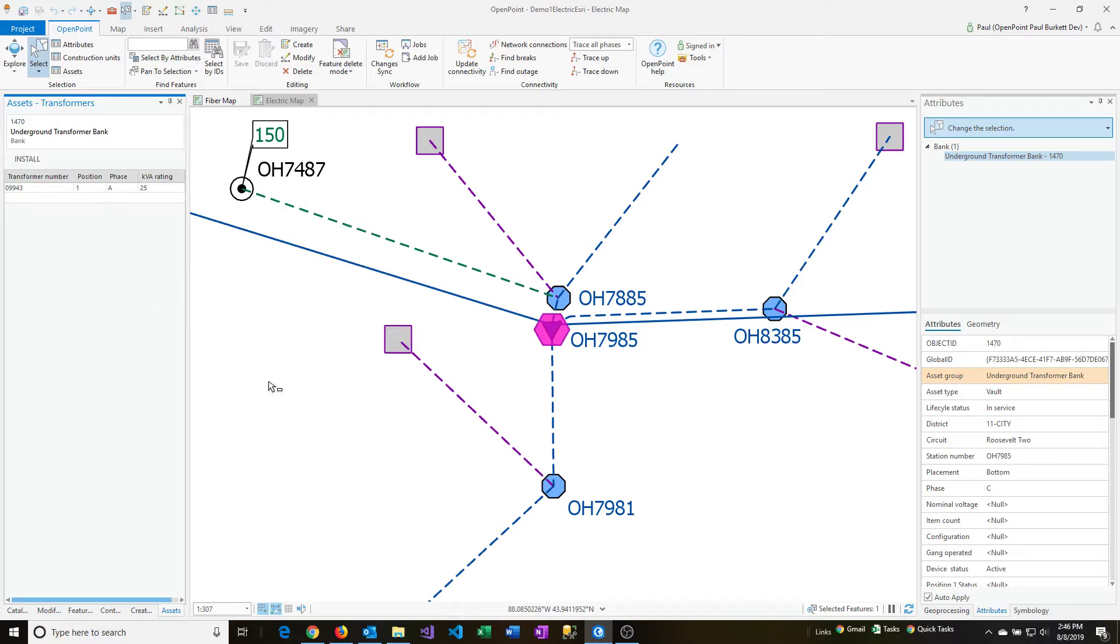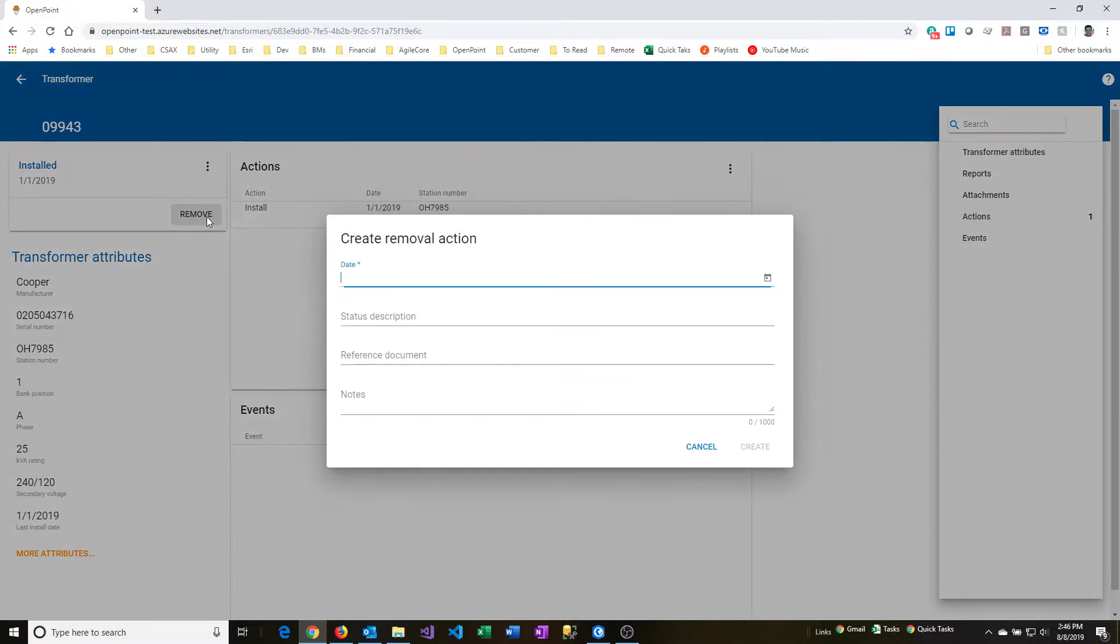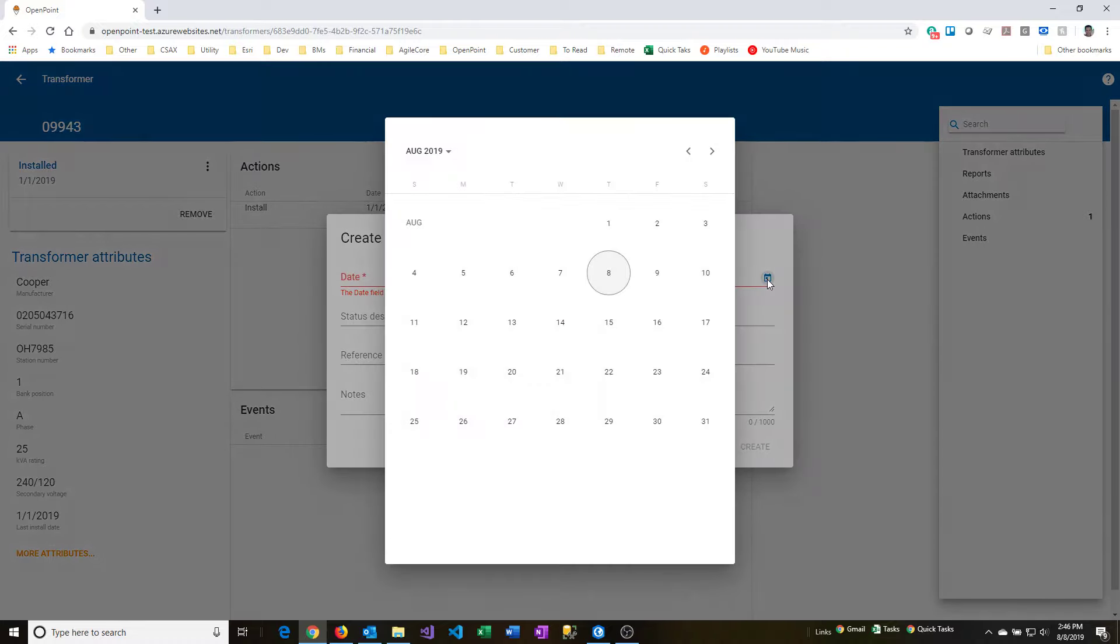So let's go back to our transformer record on the web, and I'll show you how to do a removal. So from here, you can see now that we've got it installed, now there's a remove option. So I could click on that, and it'll bring up a dialog box here, so I can do that removal very easily.